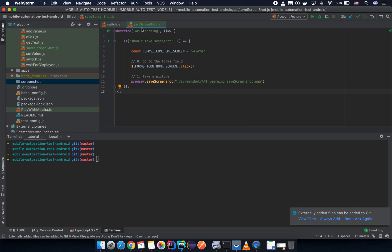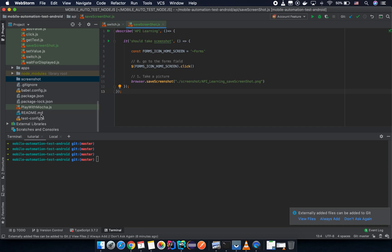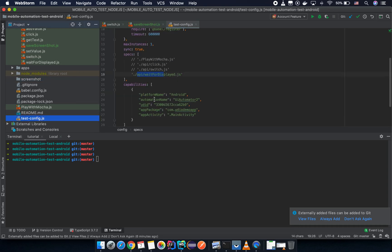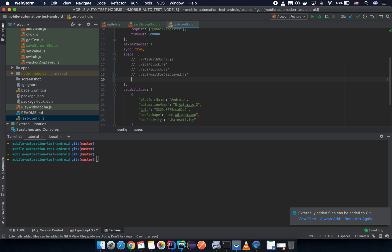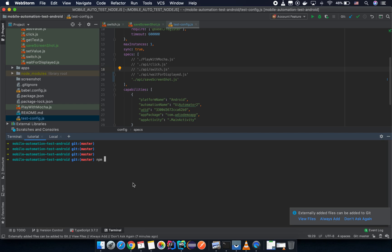Try to run this script. Go back to the test configuration file and declare a new path for our test script — save screenshot. We already have the Appium server running, so we need to trigger the test file by running the command 'npm test' with the test configuration file.